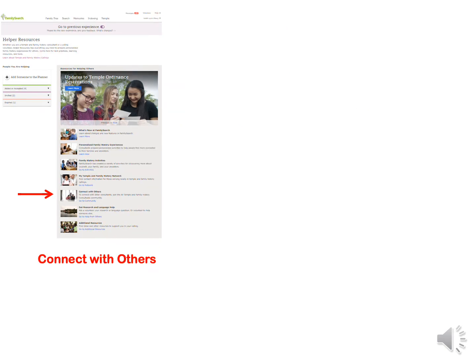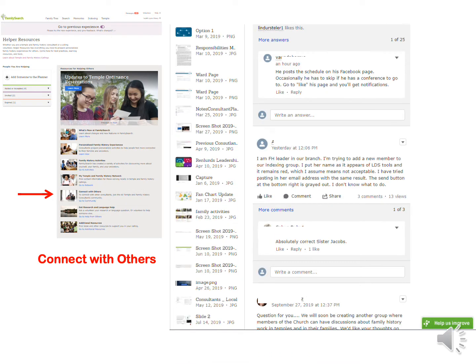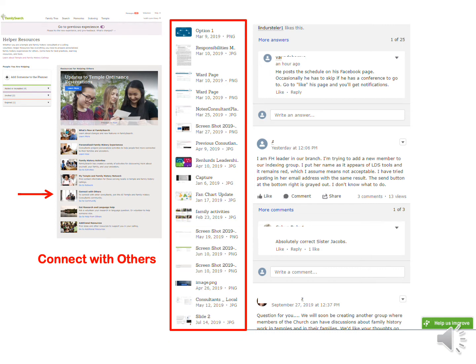Connect with Others is a wonderful way to share ideas with other family history consultants. We can share ideas for ward and family history activities — what has worked, what has not worked. We can share resources and ask questions to the community and get others' ideas on anything related to family history. Over on the sidebar are all kinds of things to explore, including Elder Renlund's Temple and Family History Leadership Instruction and many more articles to help us with our family history.